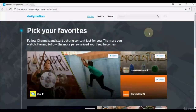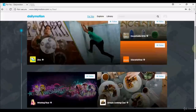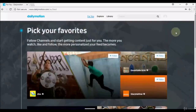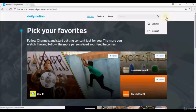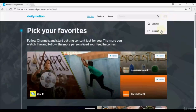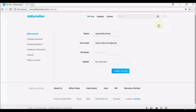Once logged in, you may land on the For You, Explore, or Library page — it doesn't matter which. Navigate to the thumbnail icon on the top right-hand corner and select Settings. On the left-hand side, you'll see options: Edit Account, Change Password, Email Preferences, Feedback and Research, Upload, and Delete Account.